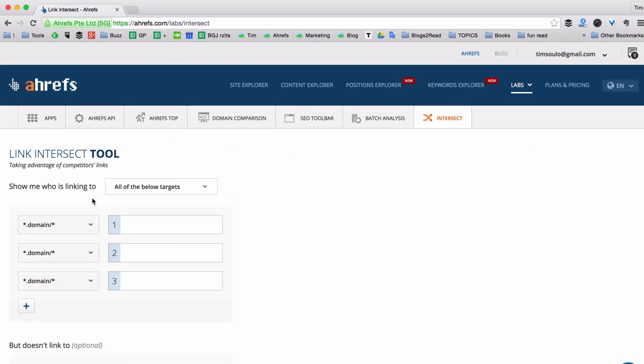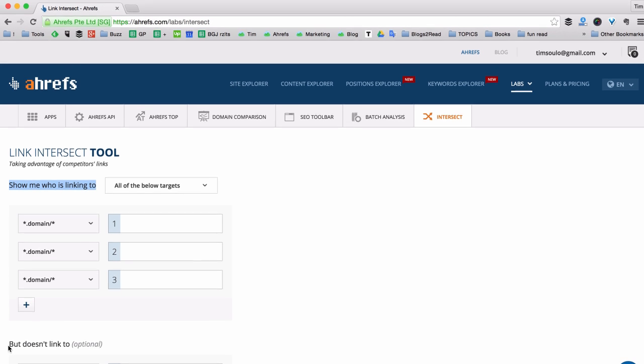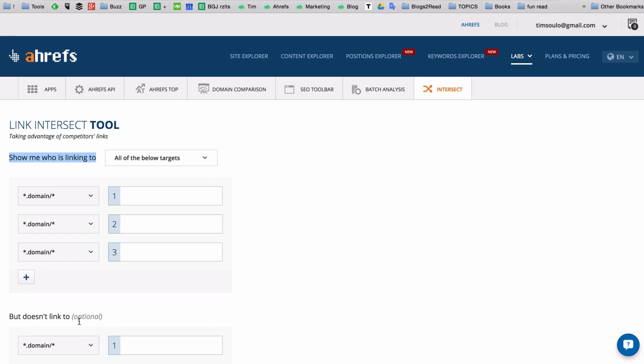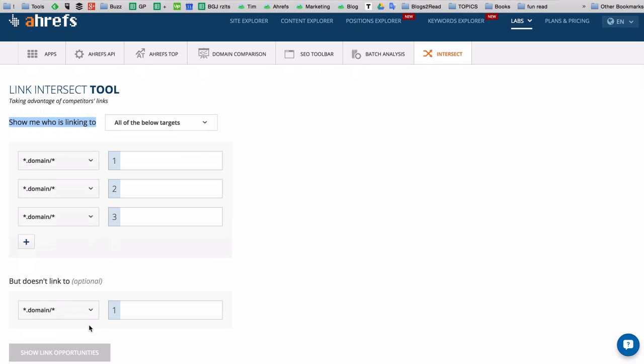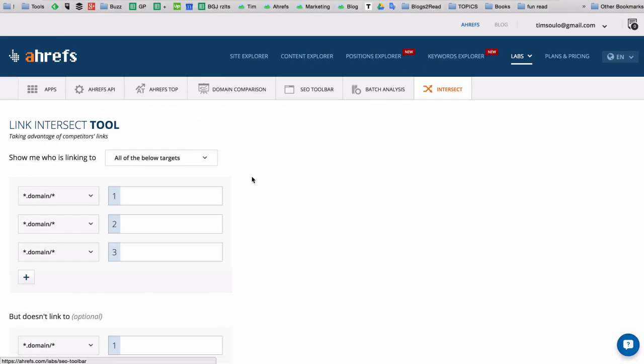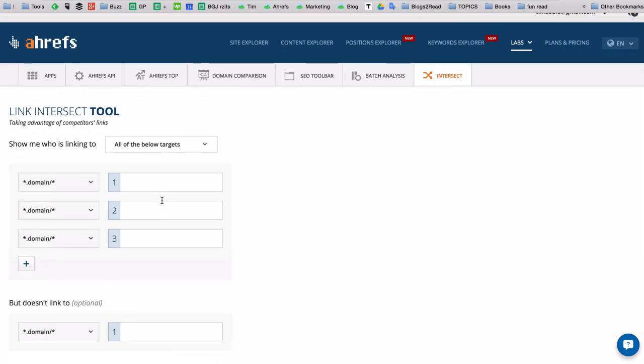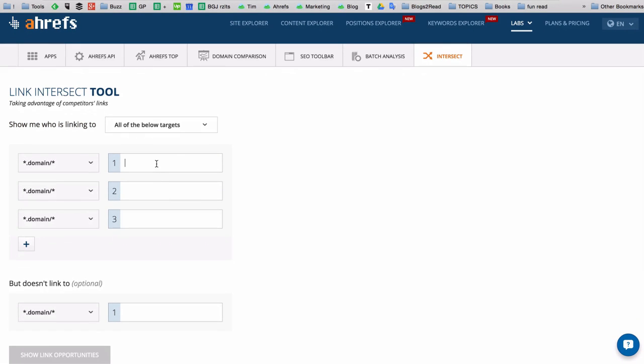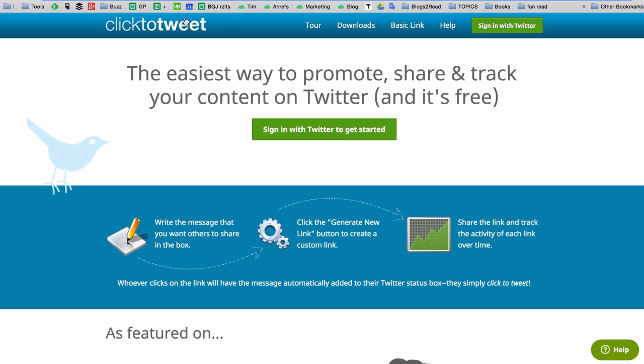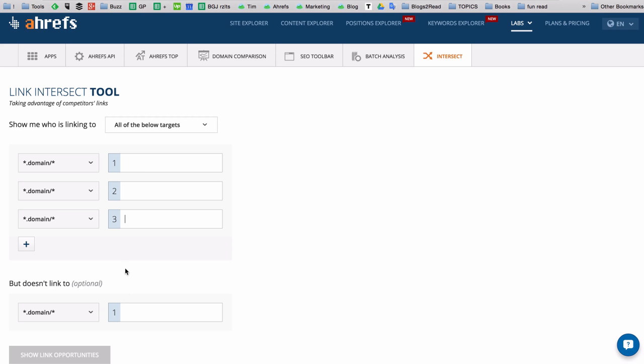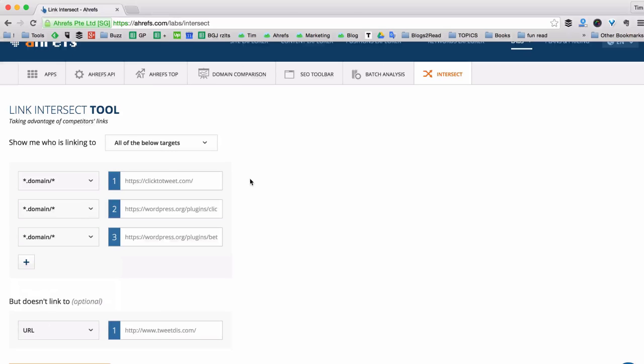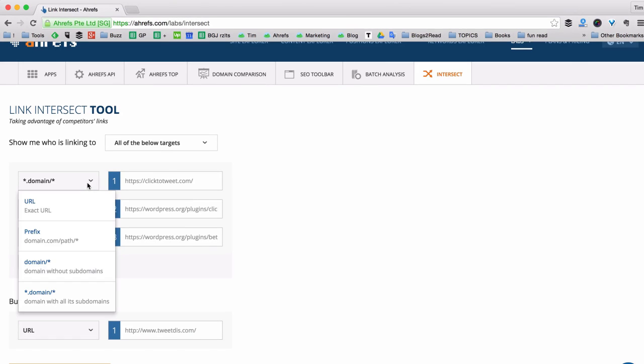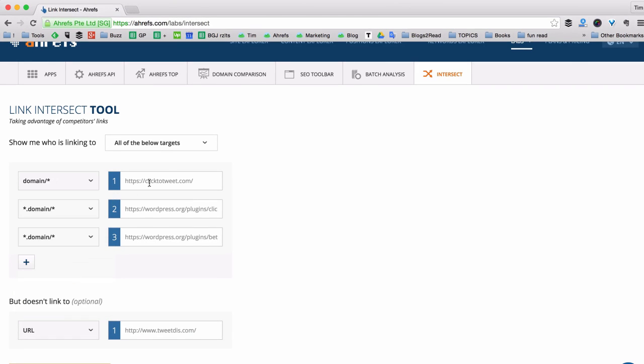As you can see the tool is pretty much self-explanatory. It says show me who is linking to all of the below targets but doesn't link to the other site. I'm going to fill these three targets with websites of my competitors that I have here. And the last one with my own site. Done. For Click2Tweet I'm picking the domain option because I want to get all links to any pages on this website.